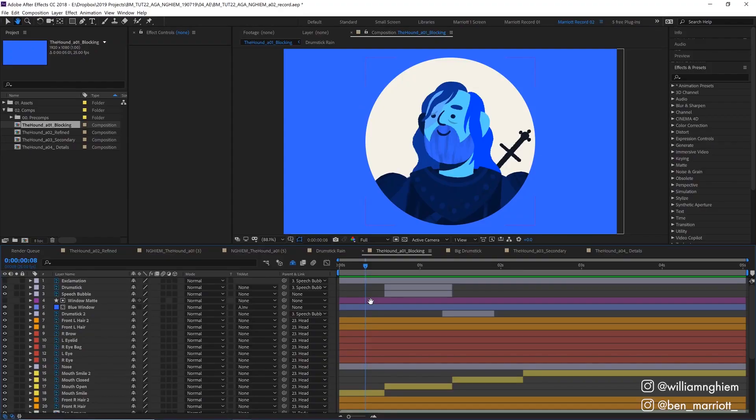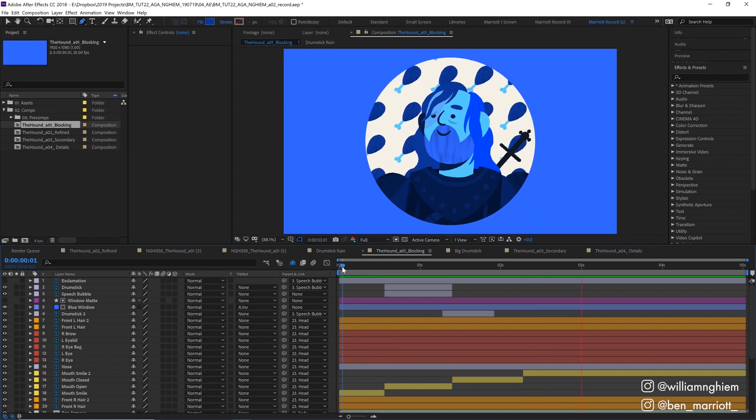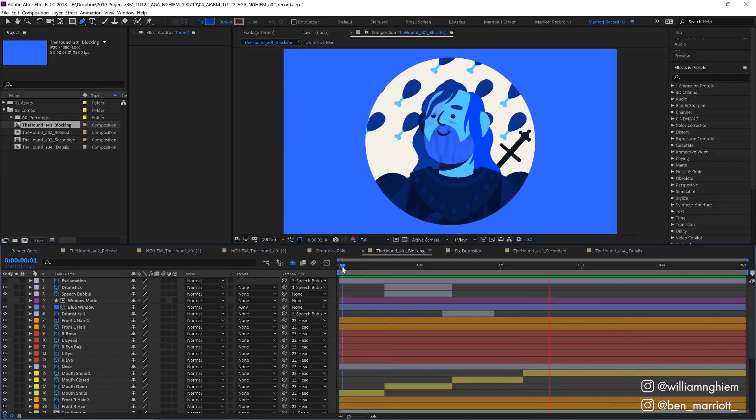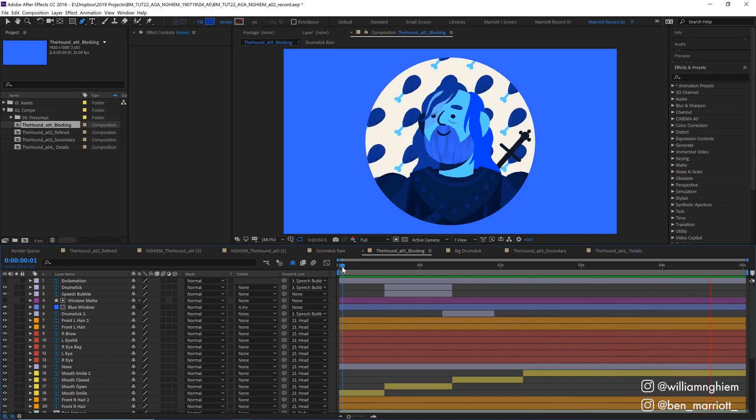After importing I parented the hair and the facial features to the head, then parented the head and the armor to the body and then I roughly blocked in the sequence with a few position keyframes and just swapped out the different mouth options to get the expressions and timing right.